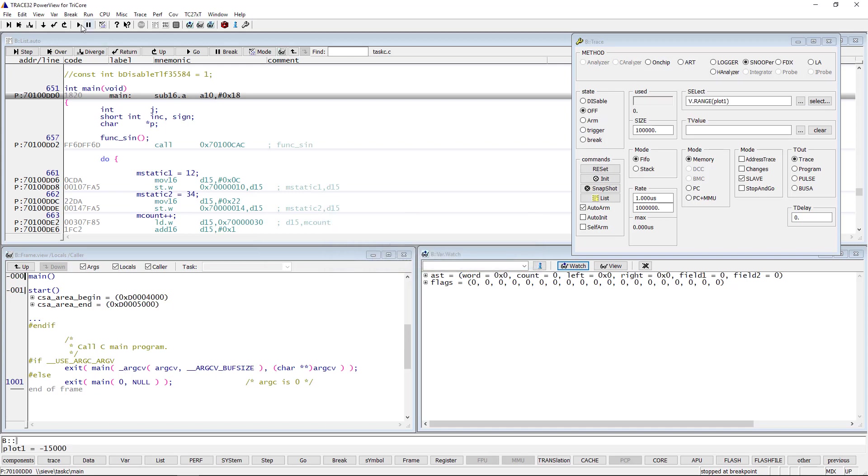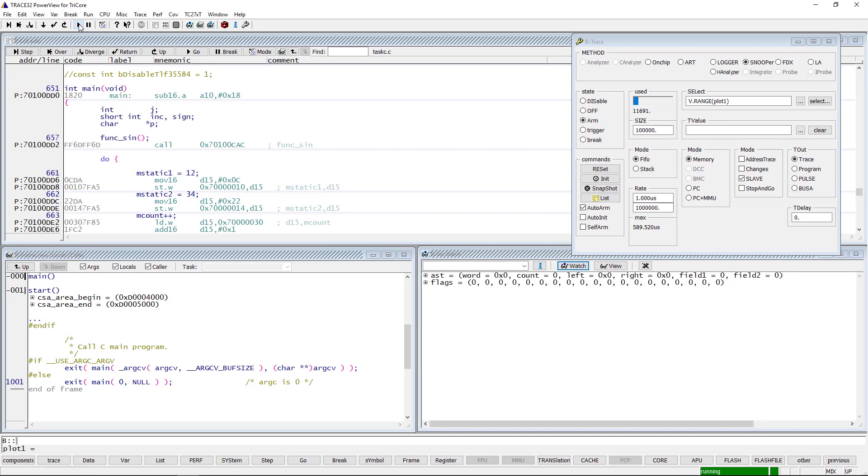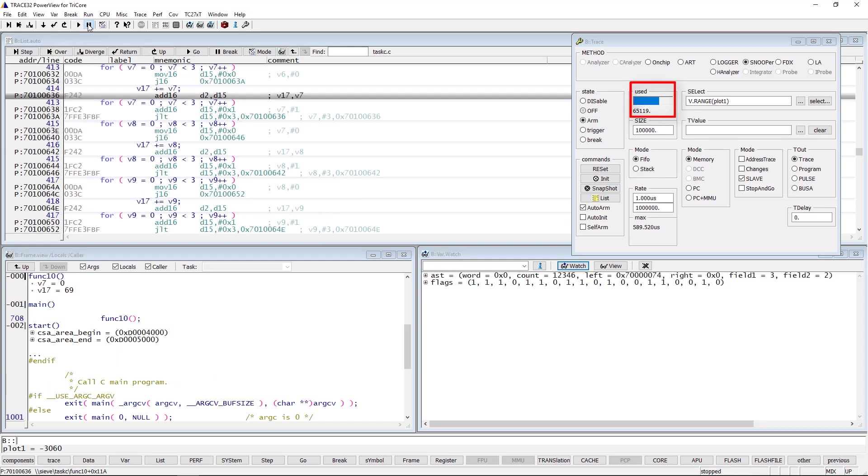Now, let's start the program execution. The progress bar and the counter indicates the number of logged variable values. Let's look to the results by hitting the list button.